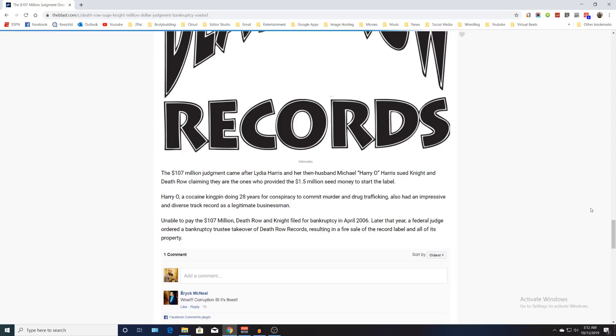If I was Suge Knight Jr., Suge Knight's son, I'd be on my way to jail right now to talk to my pops about this. Because he has everything to gain from this - there has to be some legal standing there or something they could do. Because this whole lawsuit is what caused Death Row Records to go bankrupt in the first place.